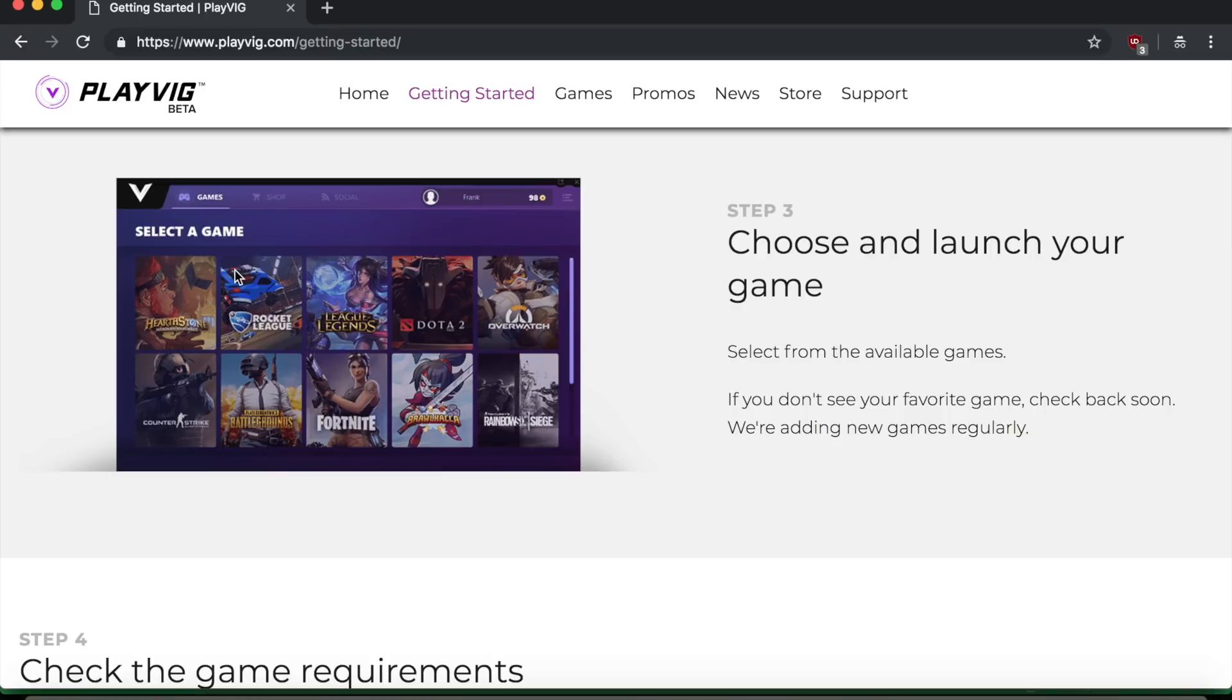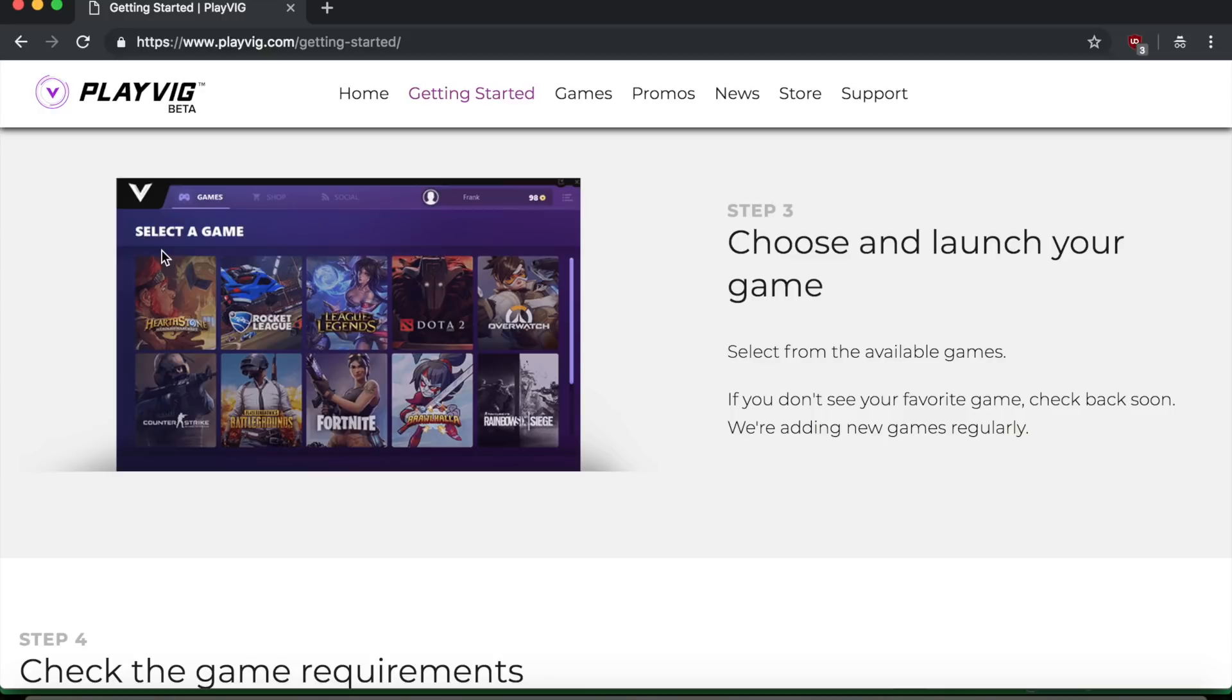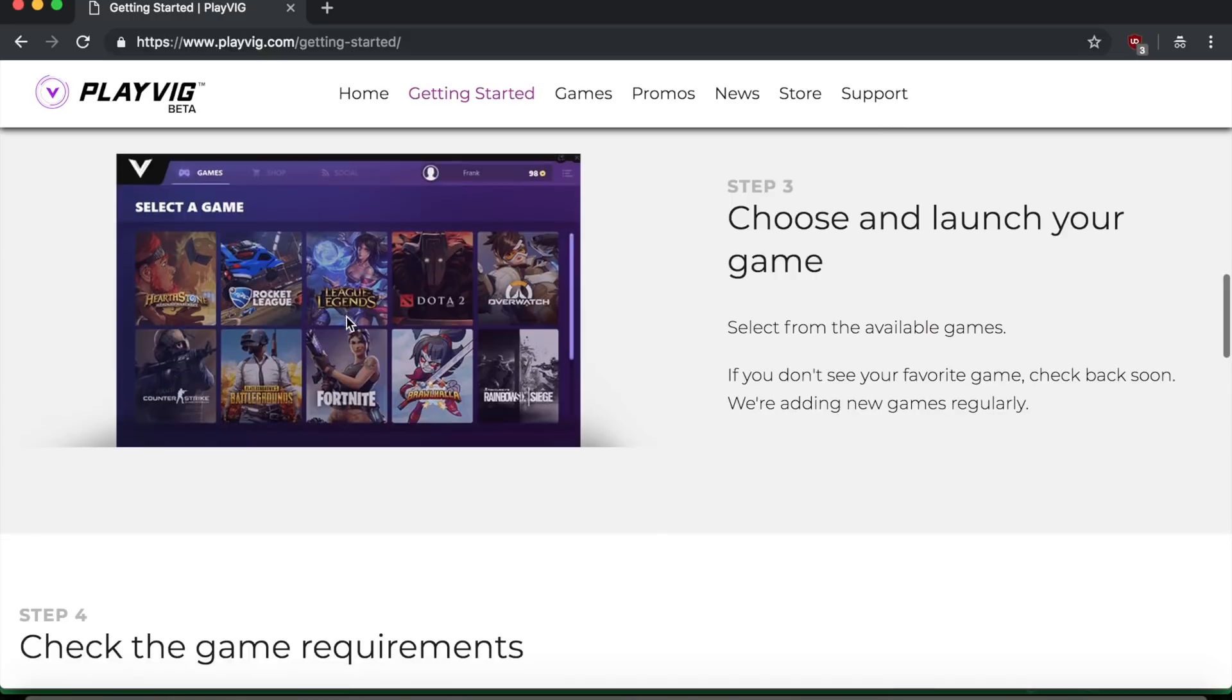And then what you have to do is you're going to choose and launch your game. So you're going to see here, you're going to have a different interface that has a lot of different options of games for you to choose from. And obviously you'll need to have your game downloaded on your computer before you can play it. So you need to buy the game first if it's a paid game or download it from their website if it's a free game, in order to be able to select it from this play big website.